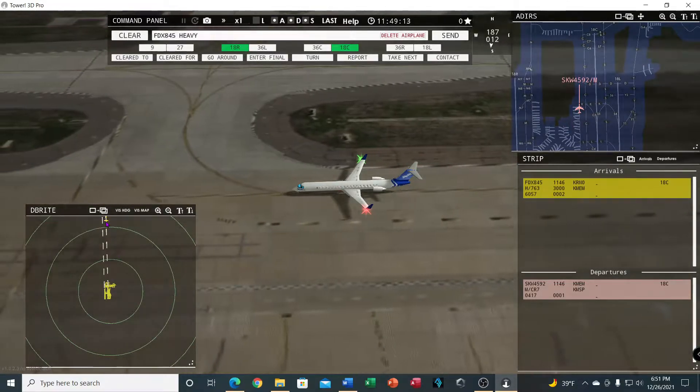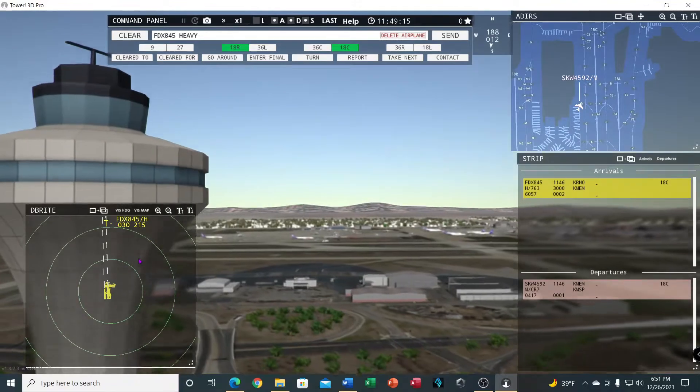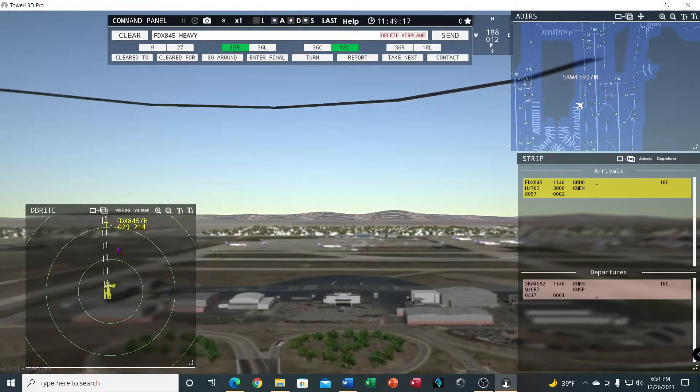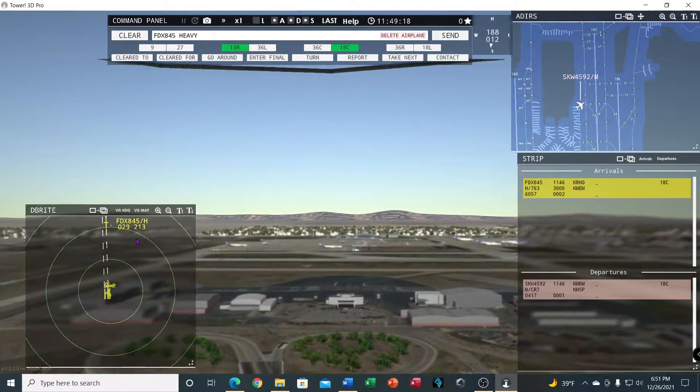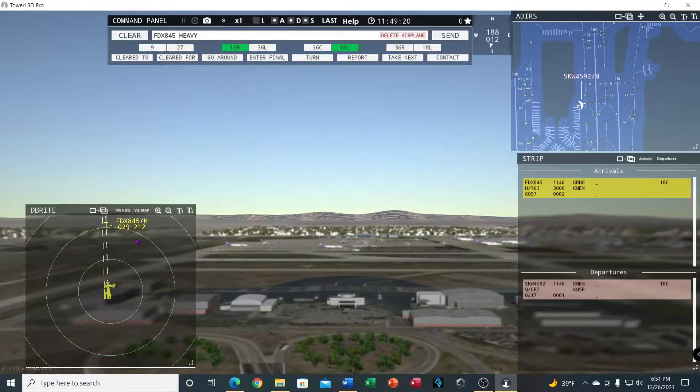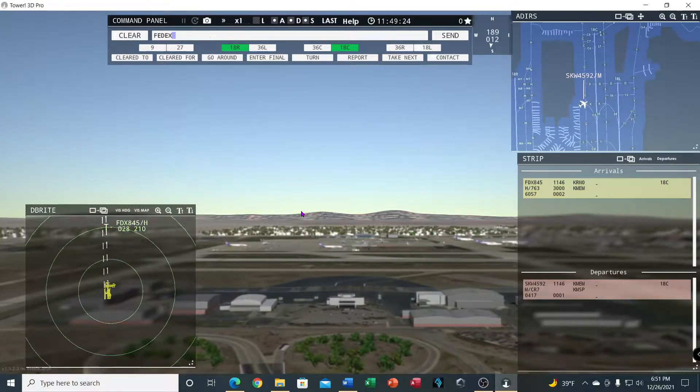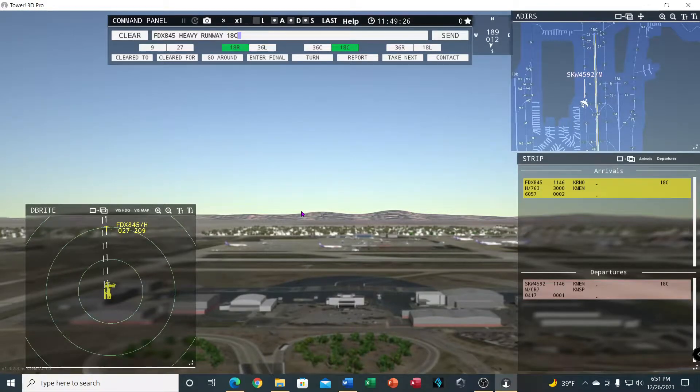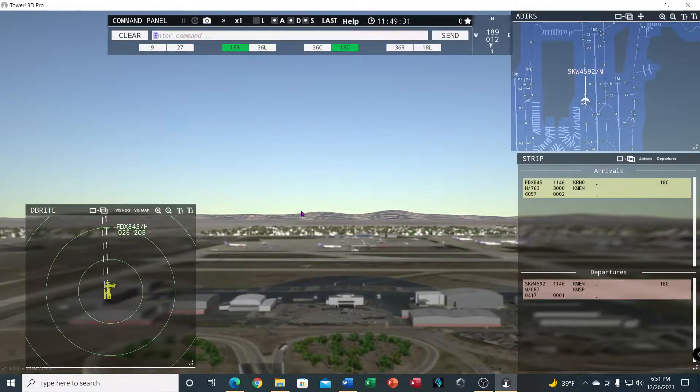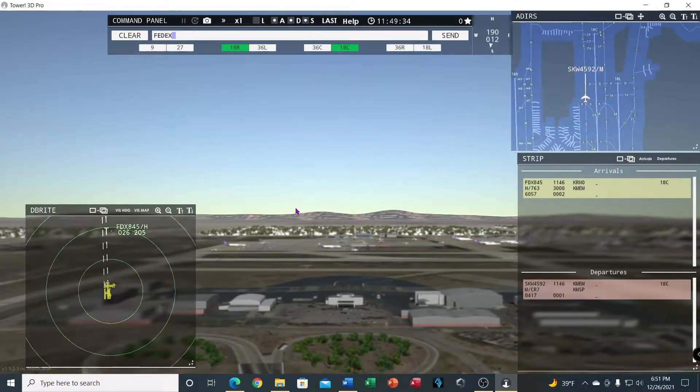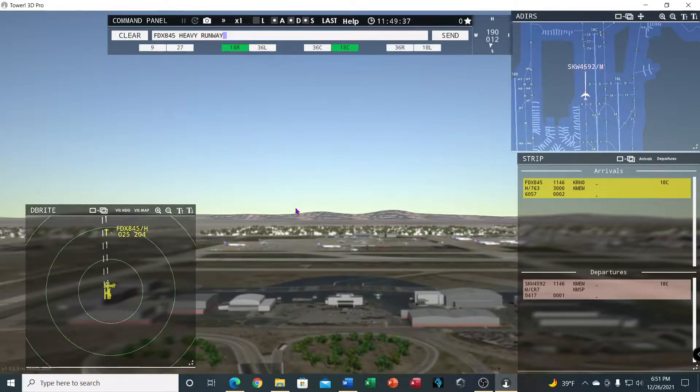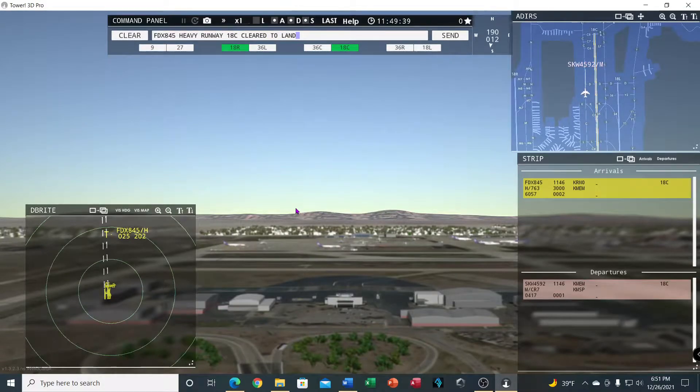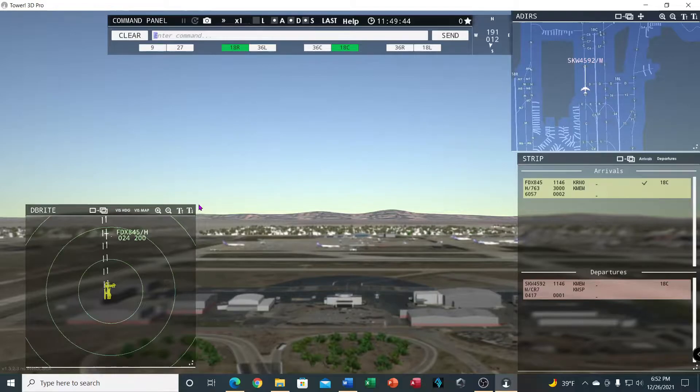FedEx starting to come in on the top of the screen here. As you can see, I got the strip highlighted right now so it's in yellow. We'll go ahead and give him a landing clearance and you can see the color changes. FedEx 845 heavy, runway 18 center, wind calm, cleared to land. Unable to comply. FedEx 845 heavy, I don't understand that. FedEx 845 heavy, runway 18 center cleared to land. As you can see, it's green now.